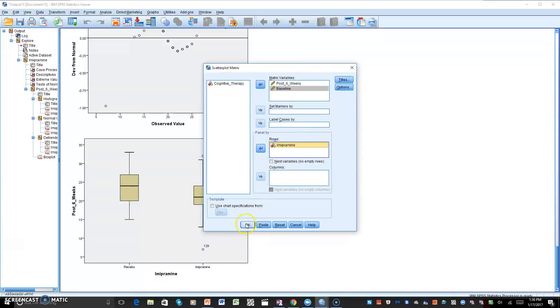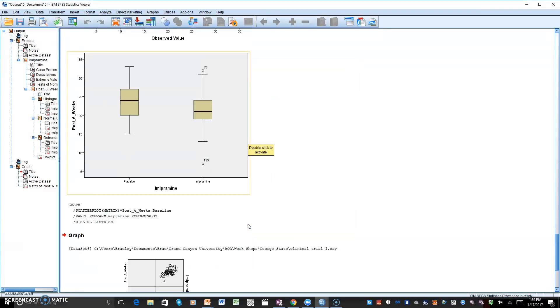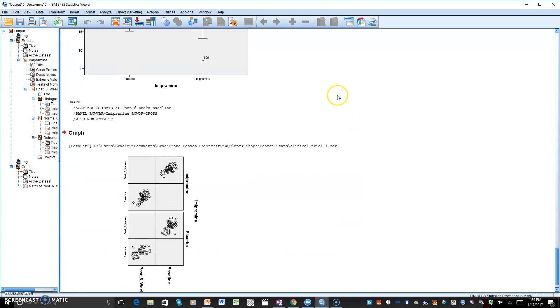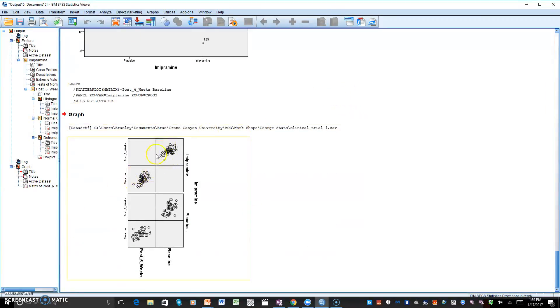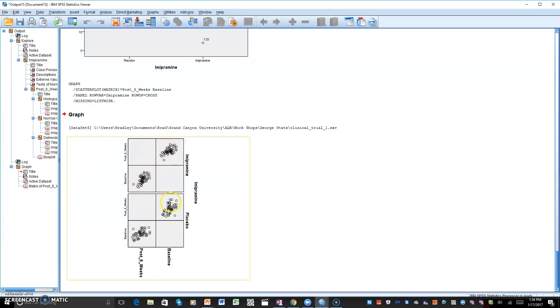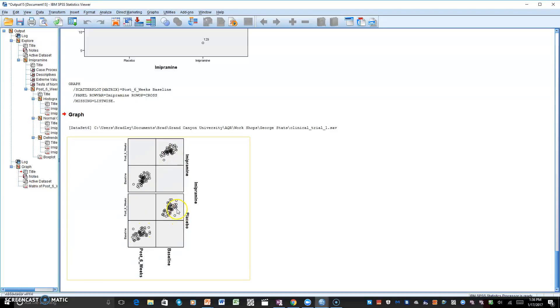This is for assumption three. And as you can see with each one of the boxes we have the linear shape, and each four of these boxes here you can see it has almost a 45 degree angle there, and that would have met assumption three.